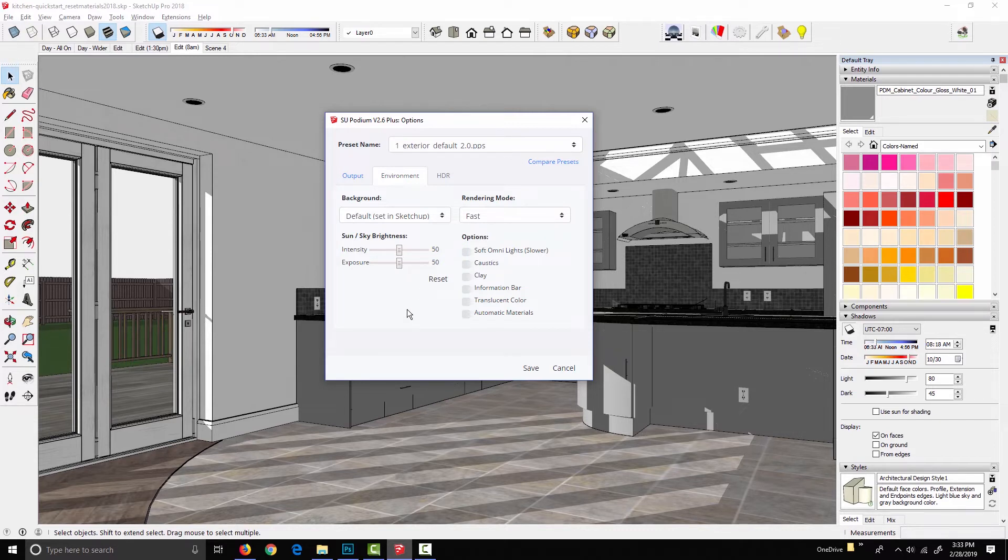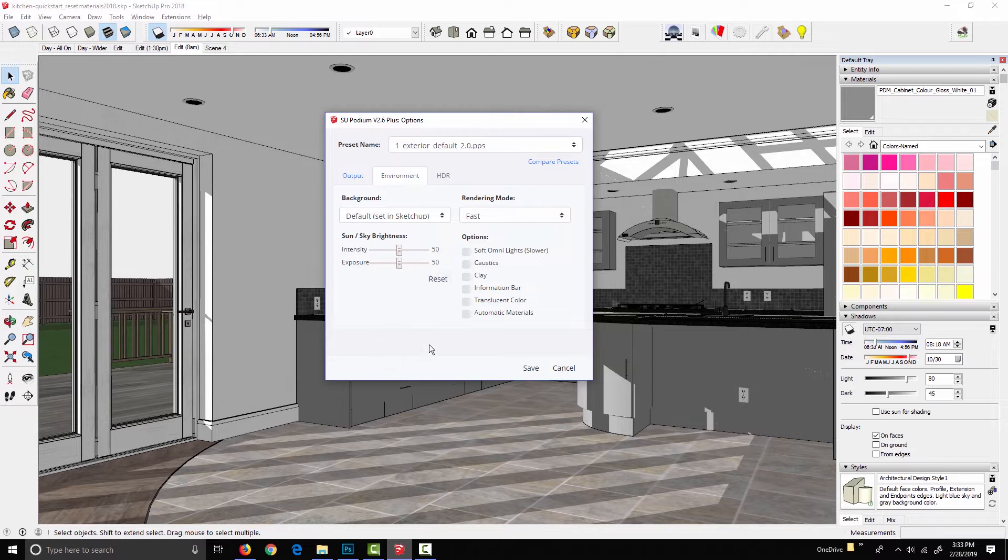So operating these is pretty easy to get your head around. Move them to the right, you're increasing the intensity and exposure. Move them to the left, you're decreasing it. Press the reset button to set them both back to 50.